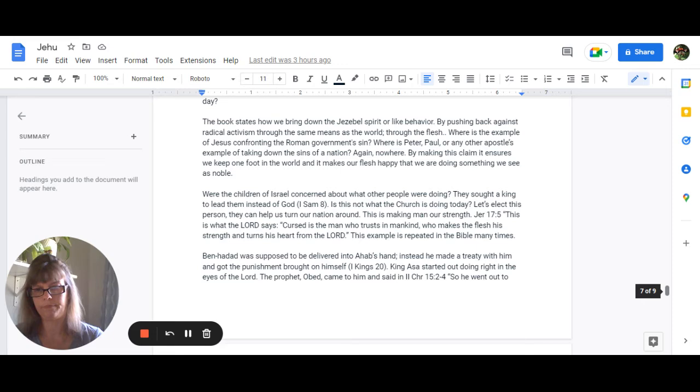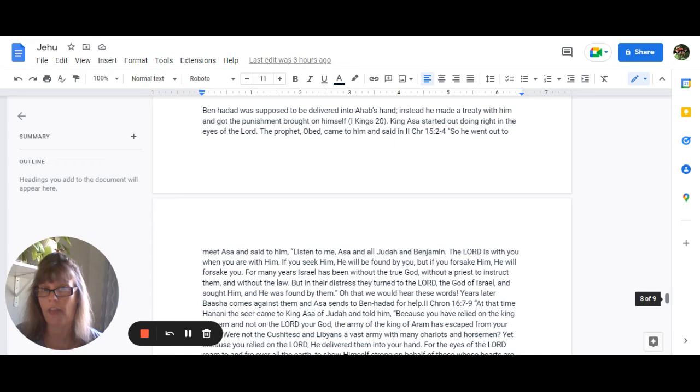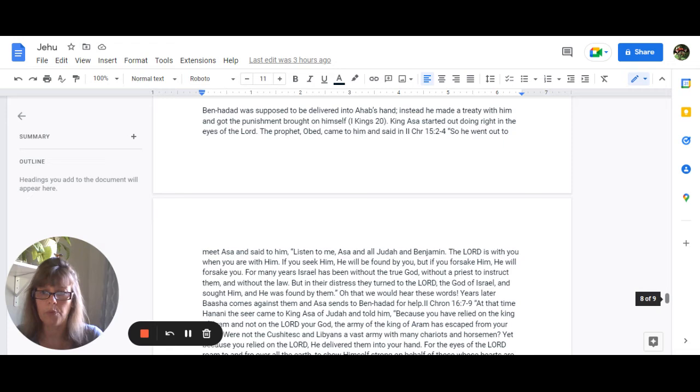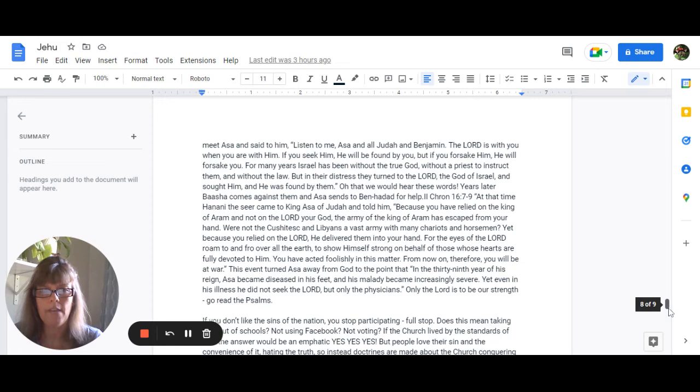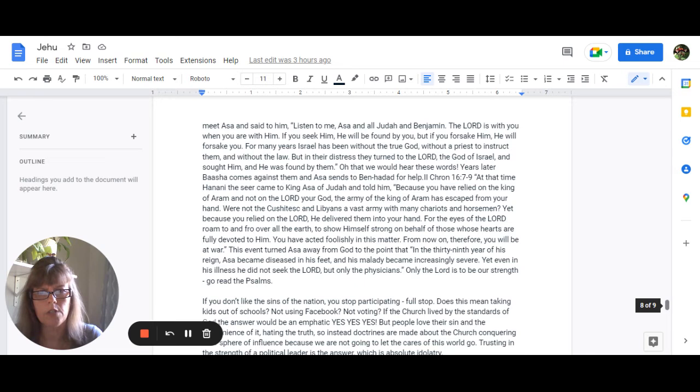The example is repeated multiple times in the Bible. Ben-Hadad was supposed to be delivered into Ahab's hand but instead Ahab made a treaty with him and got the punishment for that brought on himself in 1 Kings 20. King Asa started out doing right in the eyes of the Lord and the prophet Obed came to him saying in 2 Chronicles 15:2 through 4 so he went out to meet Asa and said to him listen to me Asa and all Judah and Benjamin the Lord is with you when you are with him if you seek him he will be found by you but if you forsake him he will forsake you. For many years Israel has been without the true God without a priest to instruct them and without the law but in their distress they turned to the Lord the God of Israel sought the Lord and he was found by them.